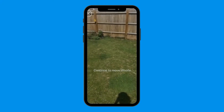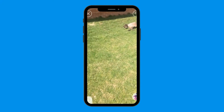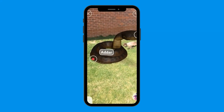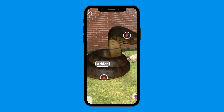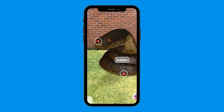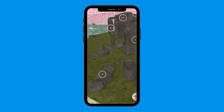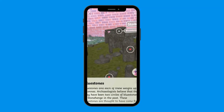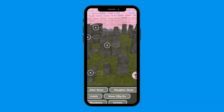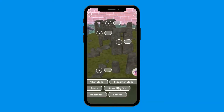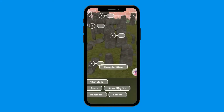You will then be prompted to move your device around the space you are using before the augmented reality image will appear. On the animation you will see red dots called information hotspots. Click on these to find more fascinating facts for kids. You can also click on the archery target button called Challenge Me to see how much you have learned by adding labels to the correct hotspots.